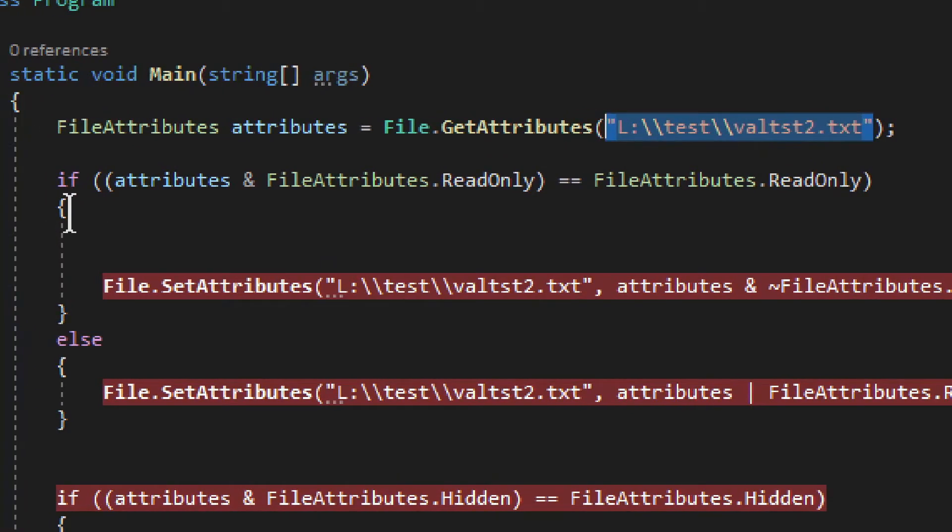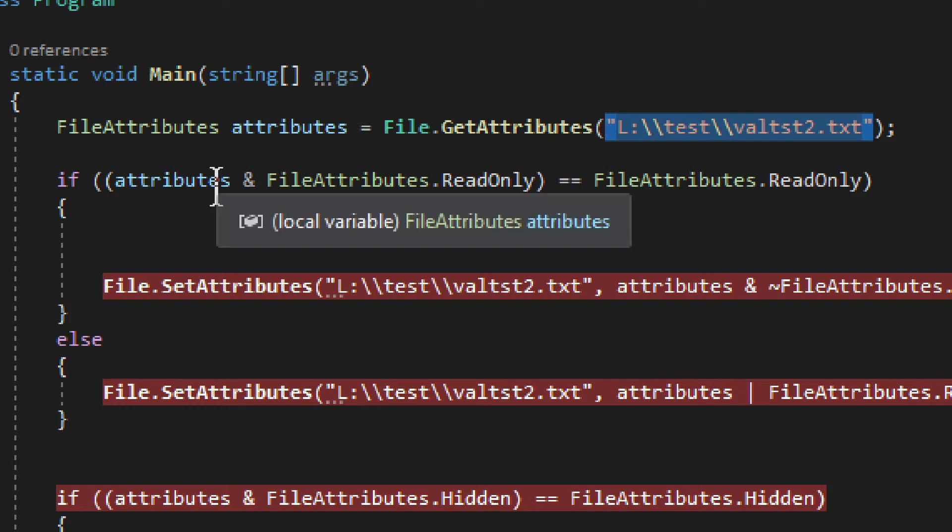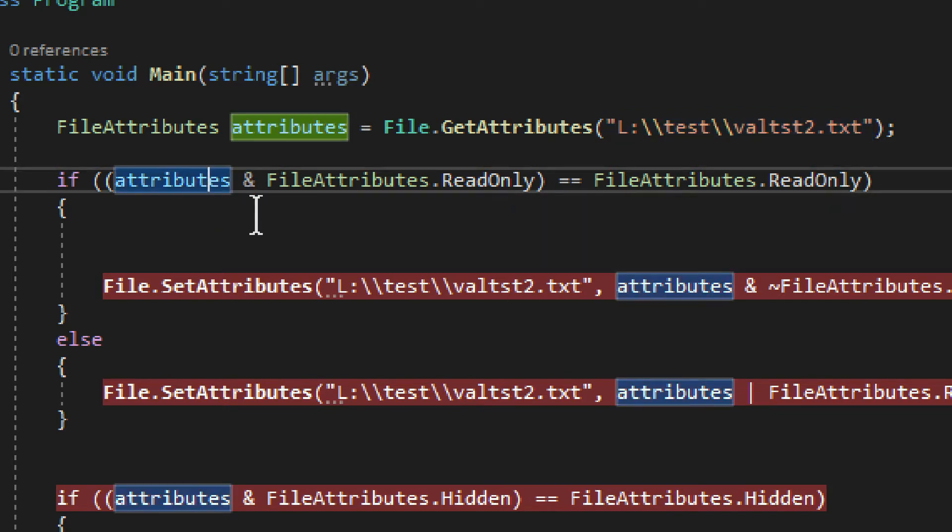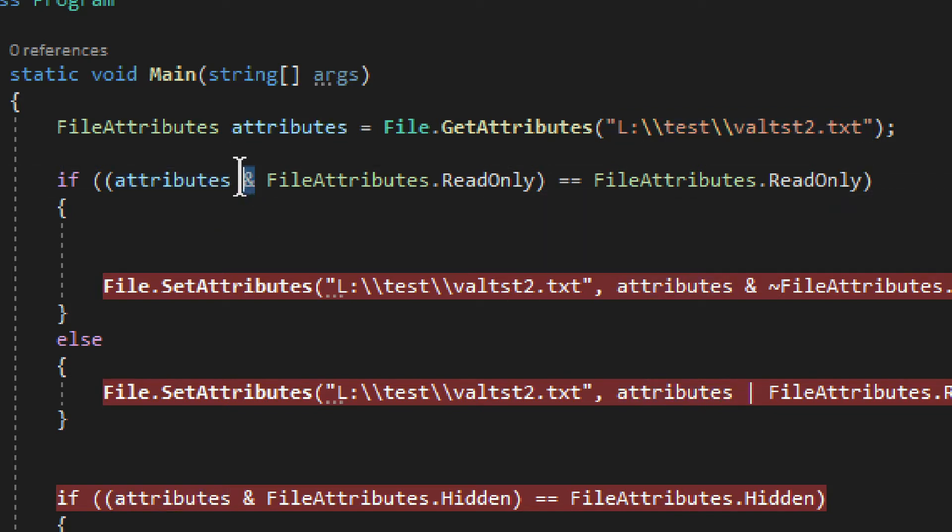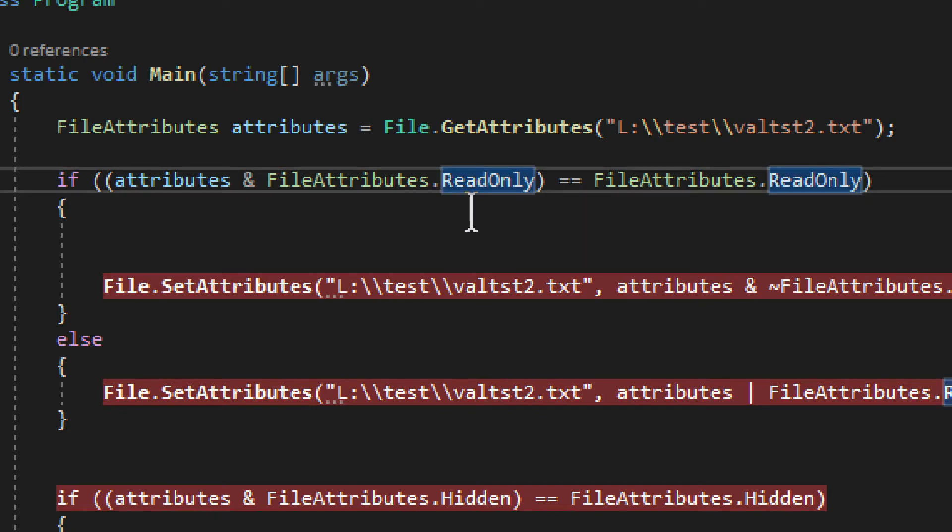Now after that, you'll need an if statement, which is quite unfortunate, but this is how we have to do it. Basically, you do attributes, you do ampersand like that, and then you choose whichever attribute you want.